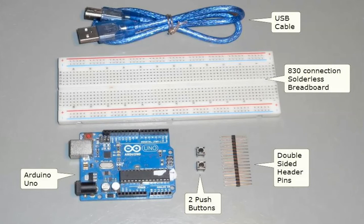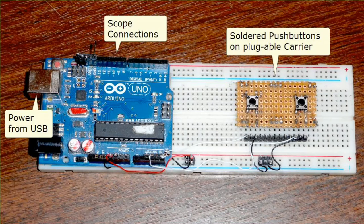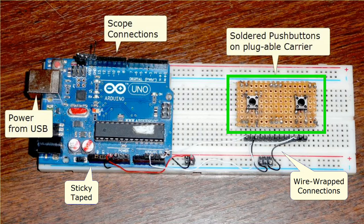The demonstration you just saw, all the parts that we needed were just an Uno, an 830 breadboard, some header pins, a couple of push buttons, and a USB cable. I connected the Arduino to the breadboard with some sticky tape, and I soldered my push buttons onto a little bit of vector board so that it would be pluggable and semi-rugged.